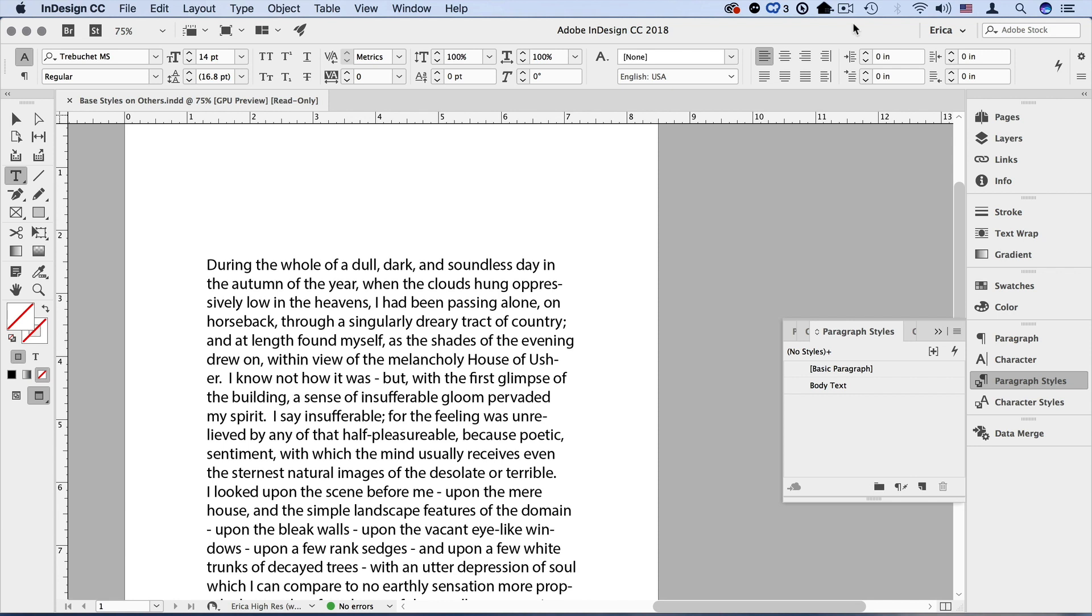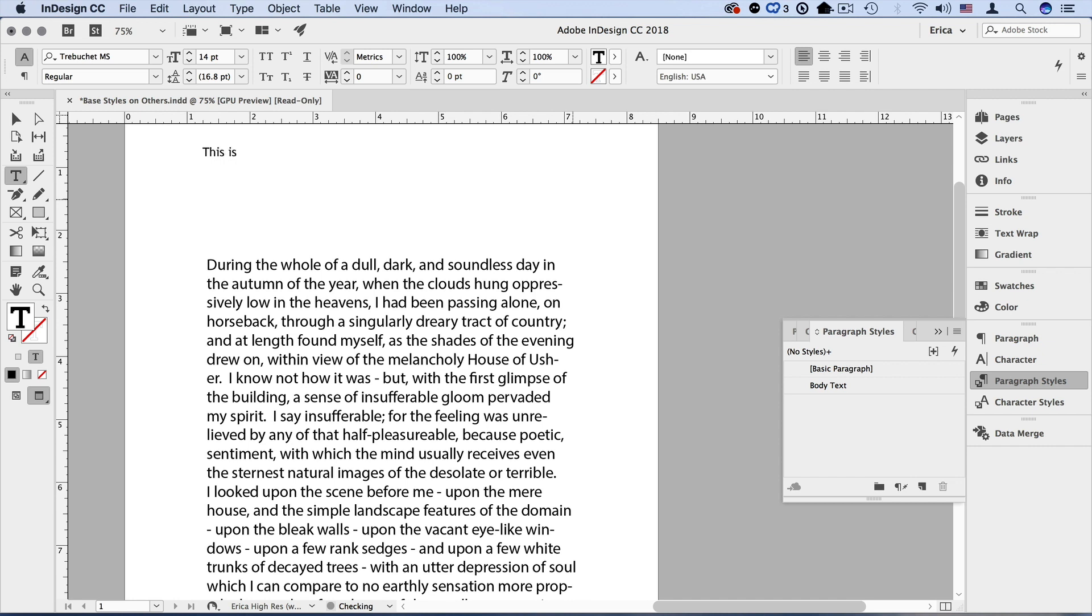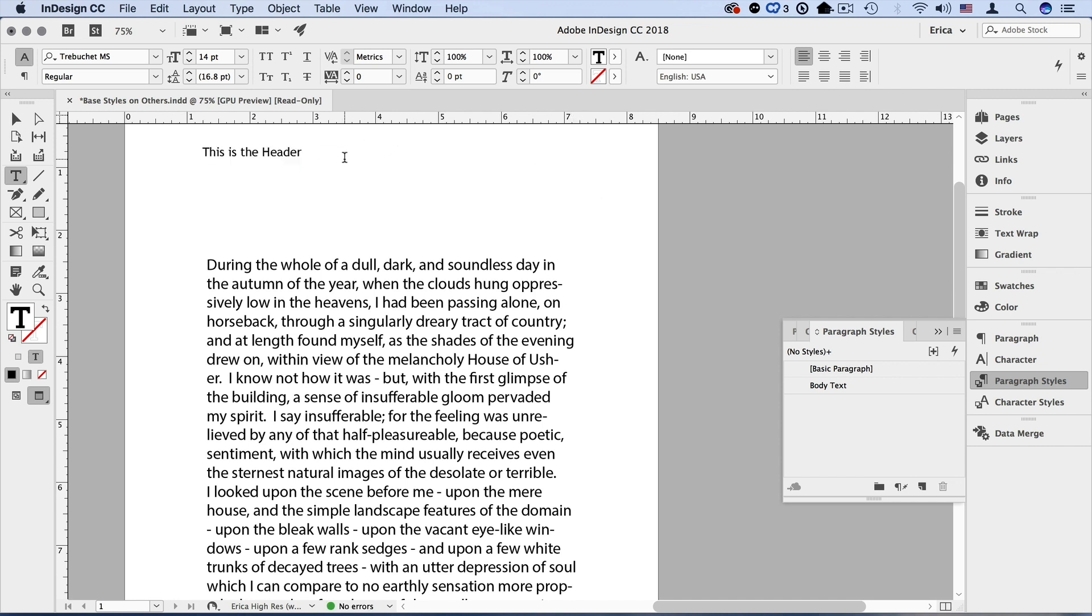So I already have the body text style defined and now I'm ready to make a header style. So usually what I do is create a new text frame and I'll type in some text. This is the header and I'm going to select that text or just put my cursor inside the paragraph because it is paragraph style and I'm going to assign the body text style to it.